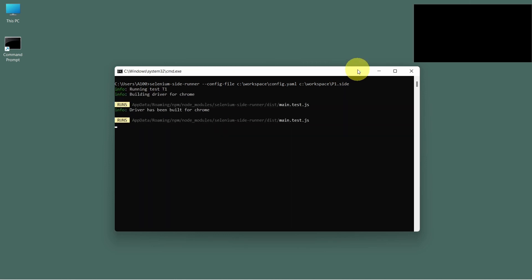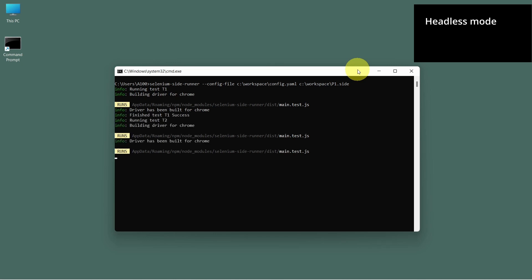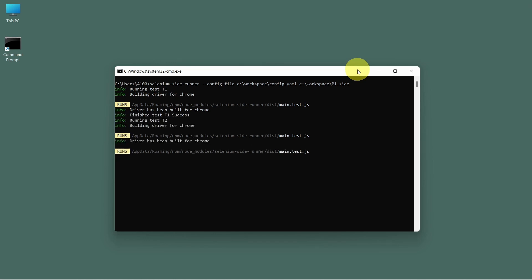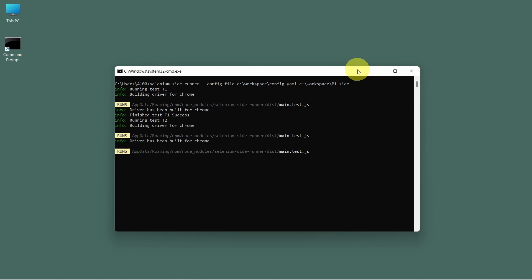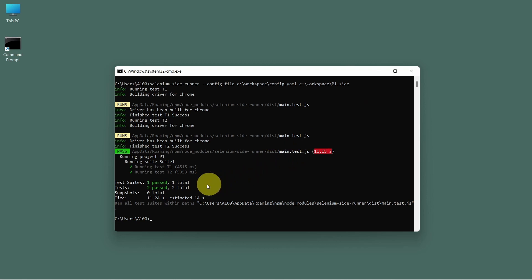As we can see test cases started to run in the background. First test case finished with success. The same, the second one. At the end we get a similar report, number of tests and the time taken.